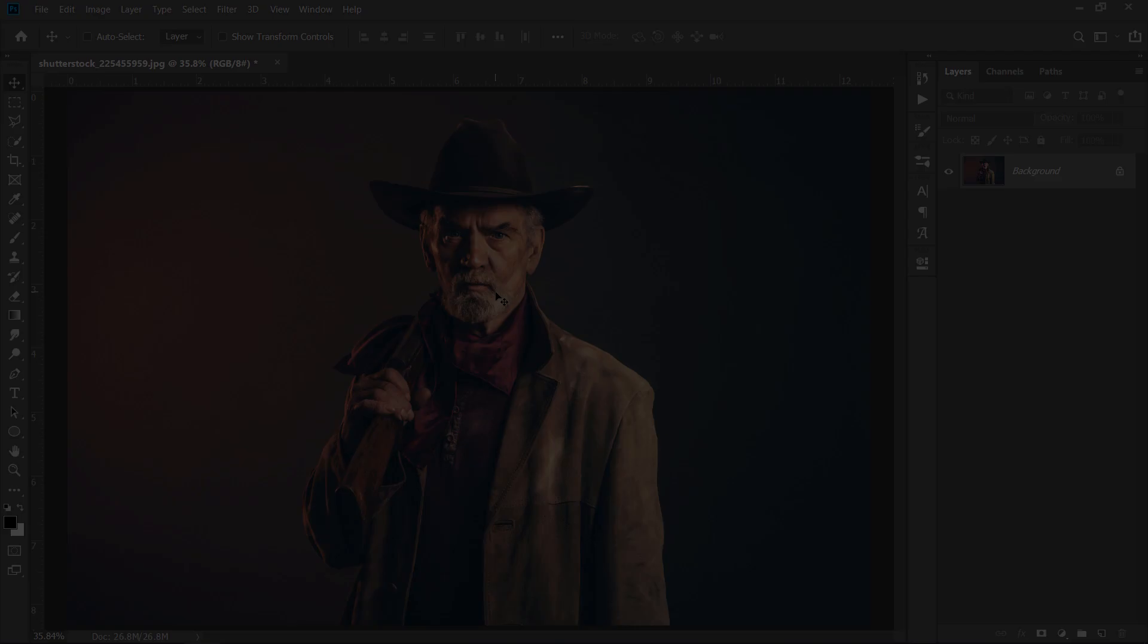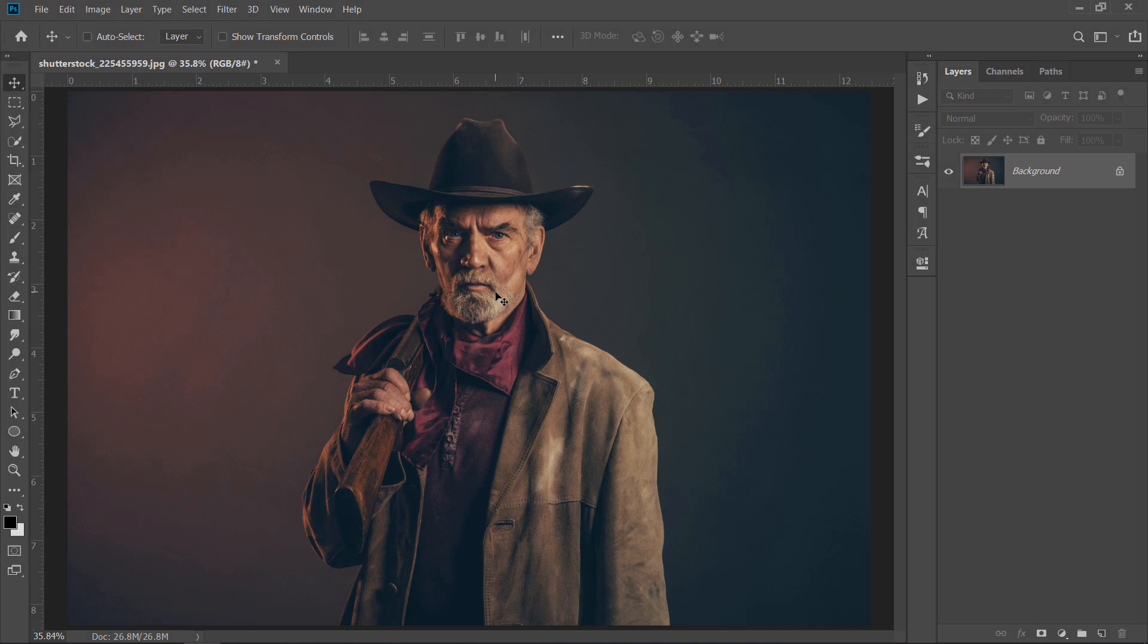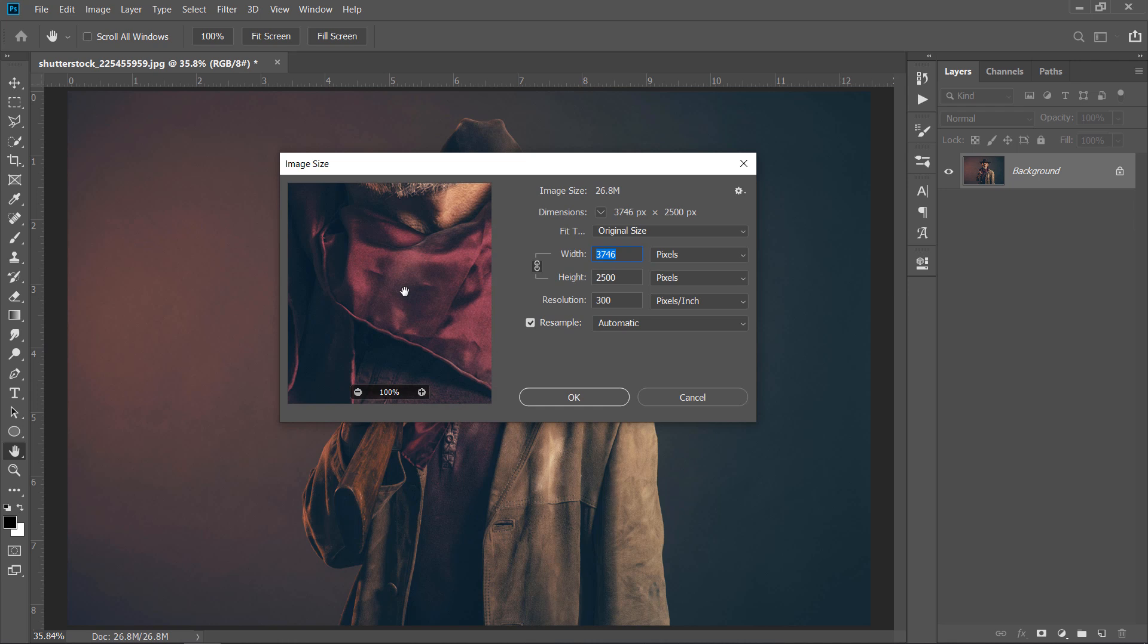Step 1. Prepare your image. First step. Please check your image size and make sure that it's between 2000 to 4000 pixels in width and height. If it's not, please change your image dimensions, then click OK.